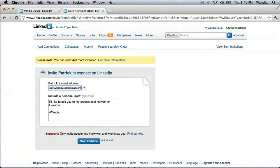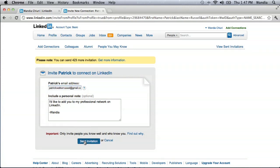Enter his email address — that's PatrickWalkerRussell at gmail.com — and the message says: 'I'd like to add you to my professional network on LinkedIn, Wandia.' That's already populated by LinkedIn. They'll send out a message saying 'Hi Patrick' and add the salutation into the email, so you don't need to add that. Then simply send the invitation.